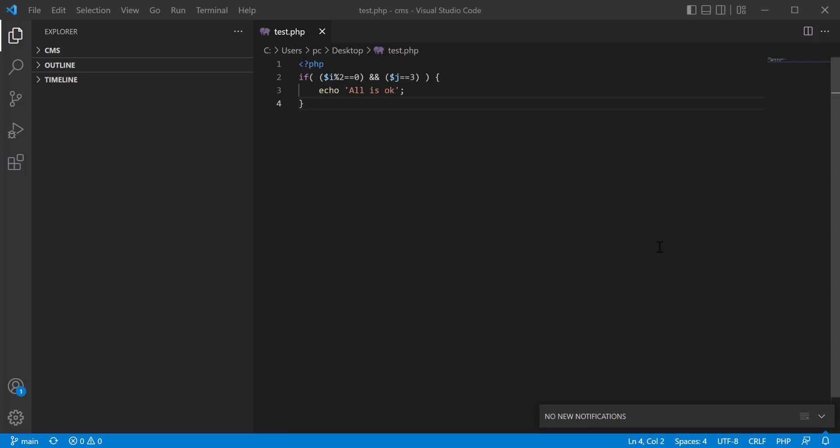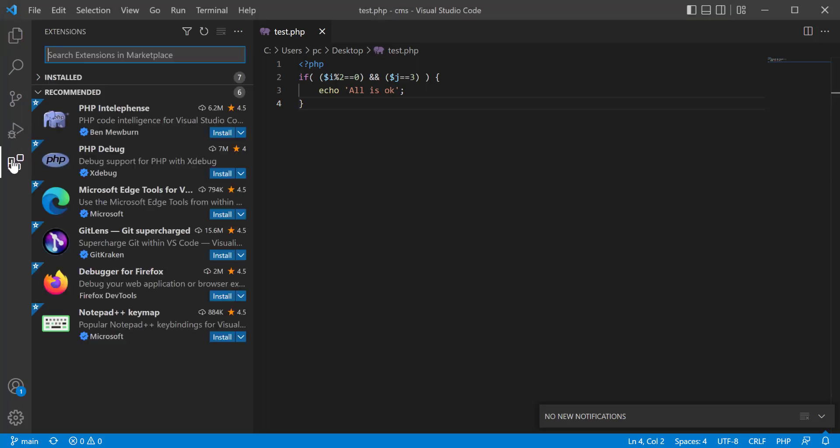Hi, today I'm going to tell you about one extension, the Bracket Pair Colorizer extension. If you go to the extensions, you see that this is no more an extension. Bracket Pair Colorizer is not an extension now, it is deprecated.